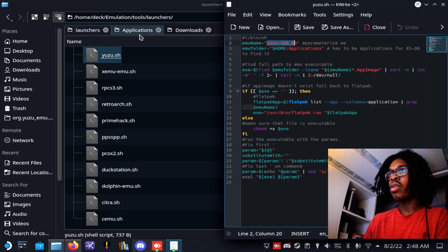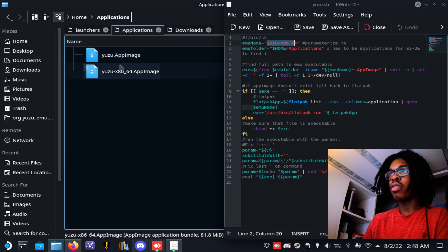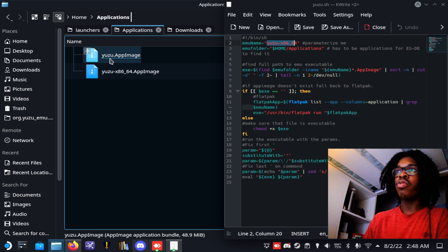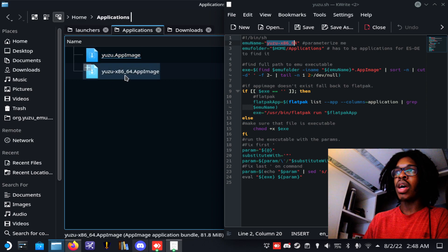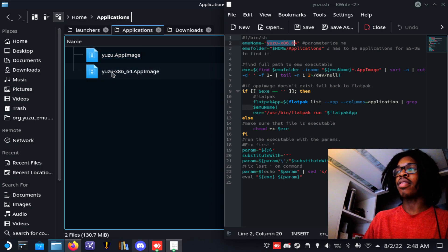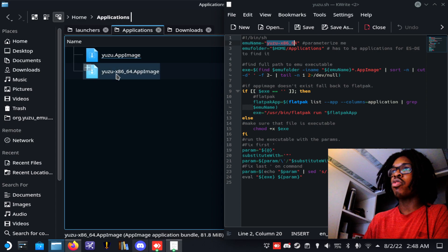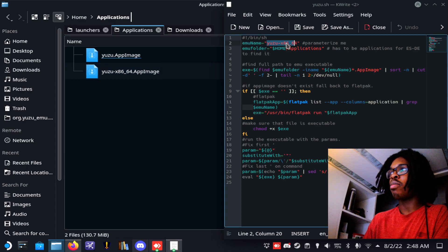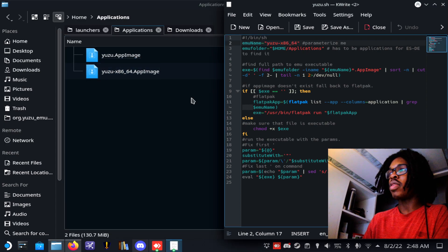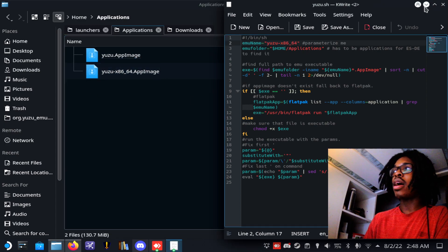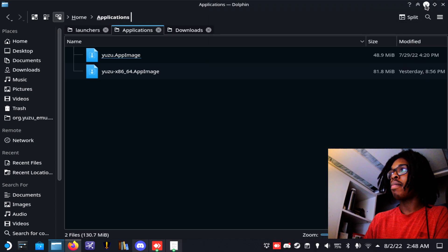So this one is yuzu.appimage, this one is yuzu-x86, etc. You basically just want to copy this name and put it over here. Once you've done that, you want to close KWrite.